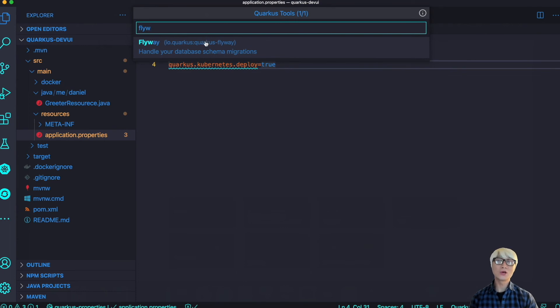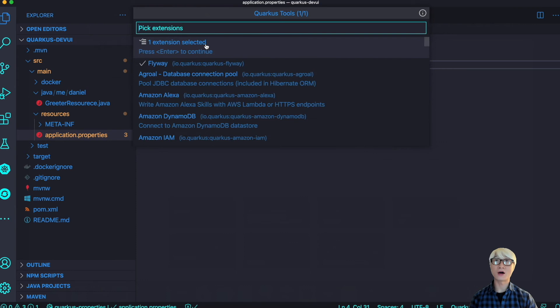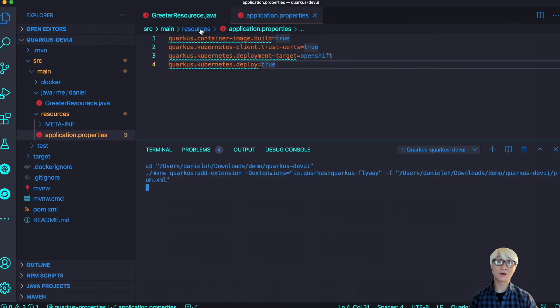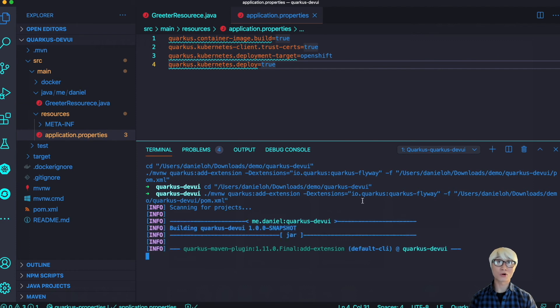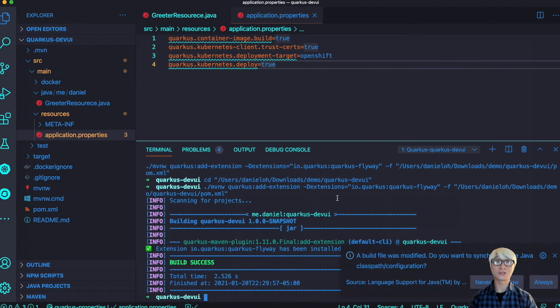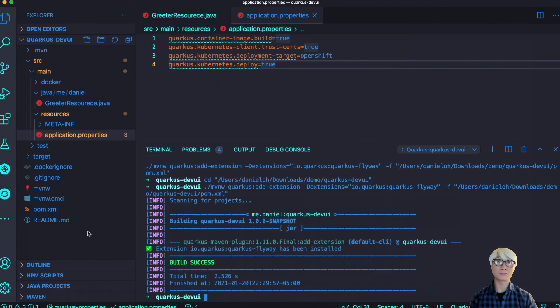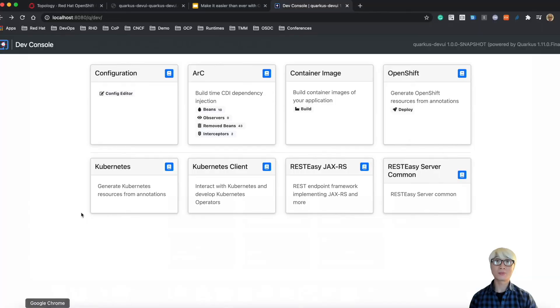Try to add one more extension such as Flyway, which allows you to migrate data schema from RDBMS, and other Quarkus functionality like JPA, Hibernate, Panache, etc.